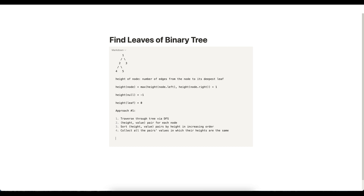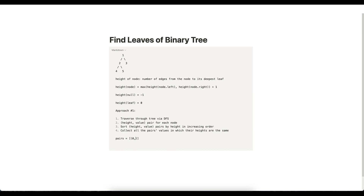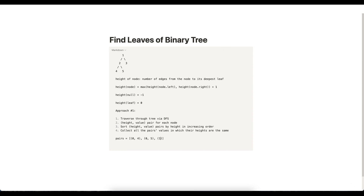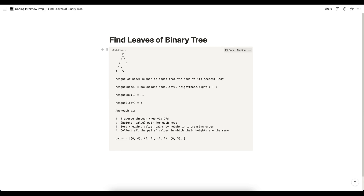Let's see this in action using post-order traversal, which is left, right, root. We start with an empty pairs list. First we get four whose height is zero, so we add the pair (0, 4). Then five whose height is zero, so we add (0, 5). Then node two whose height is one, so we add (1, 2). Then node three whose height is zero, so we add (0, 3). Finally node one whose height is two, so we add (2, 1).